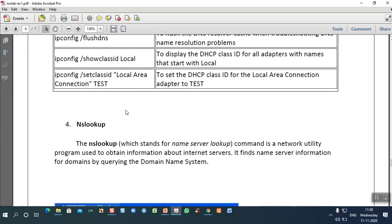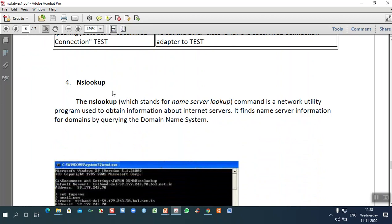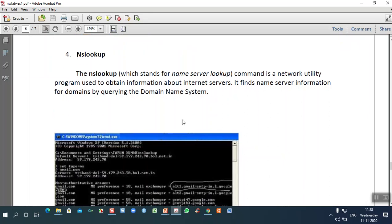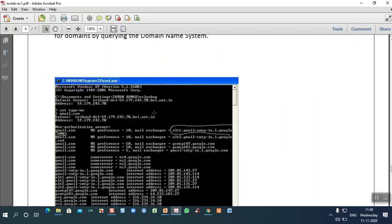The last command is nslookup, which stands for Name Server Lookup. It is a network utility program used to obtain information about internet servers. It finds name server information for domains by querying the DNS. Each server is given a different name because we cannot remember IP addresses.